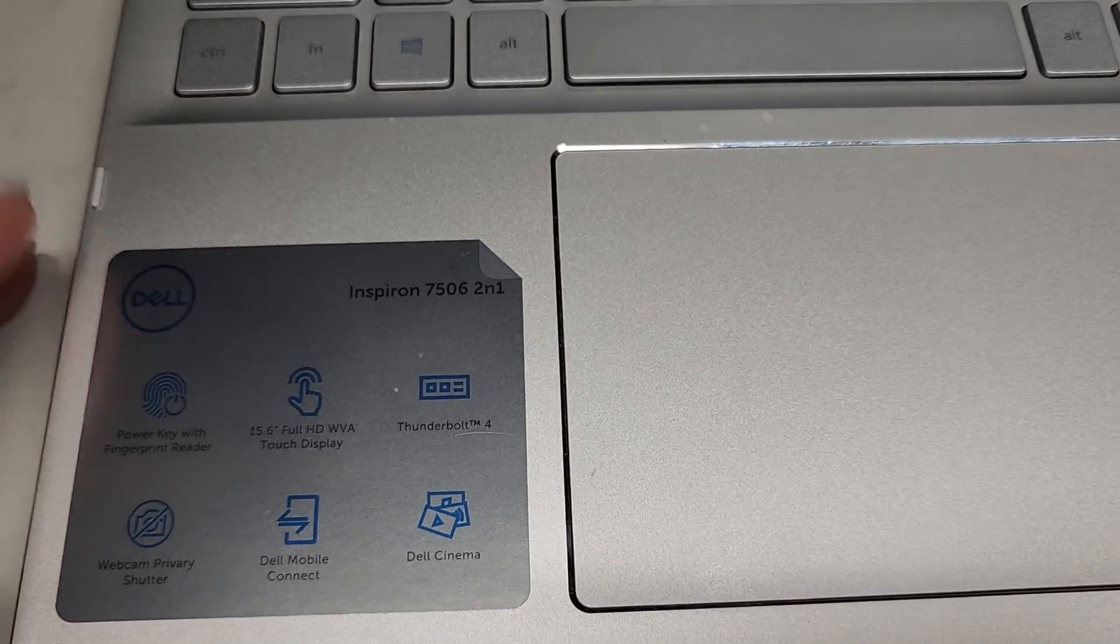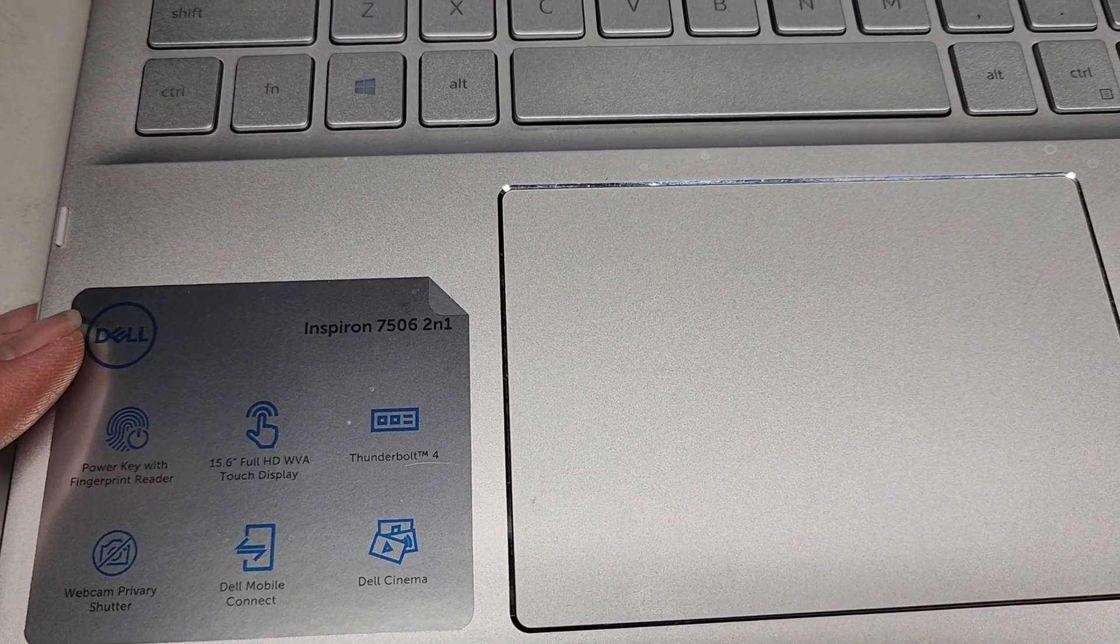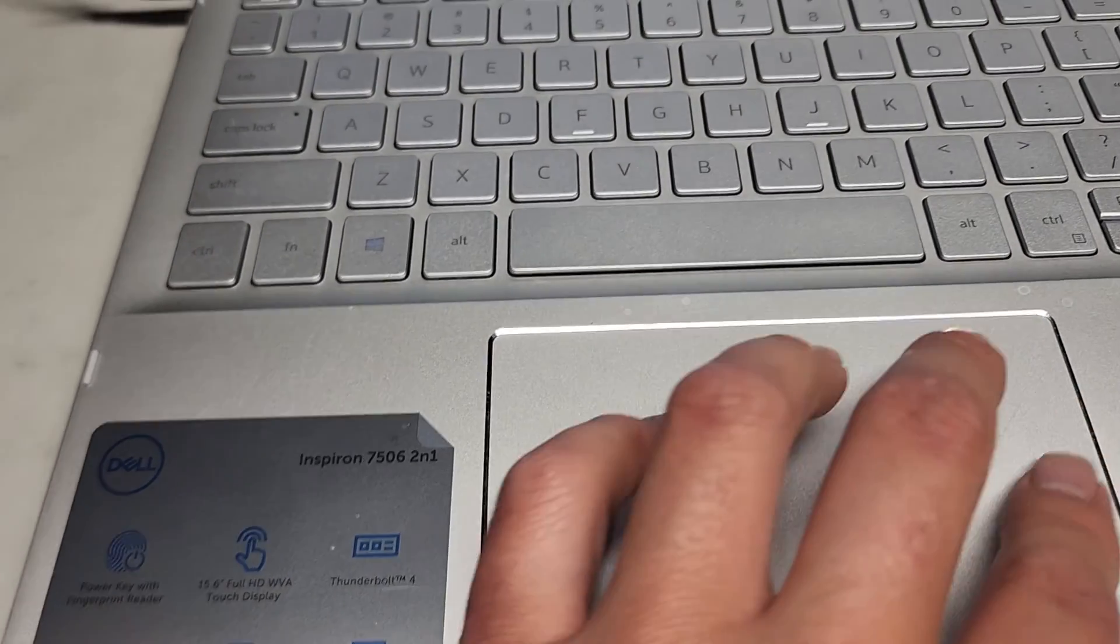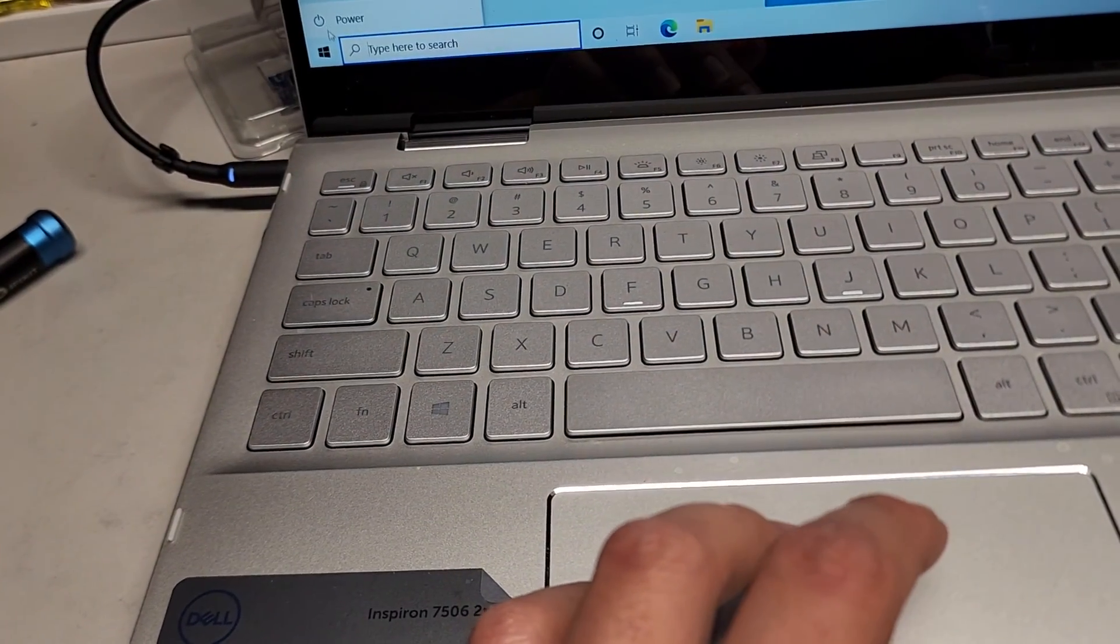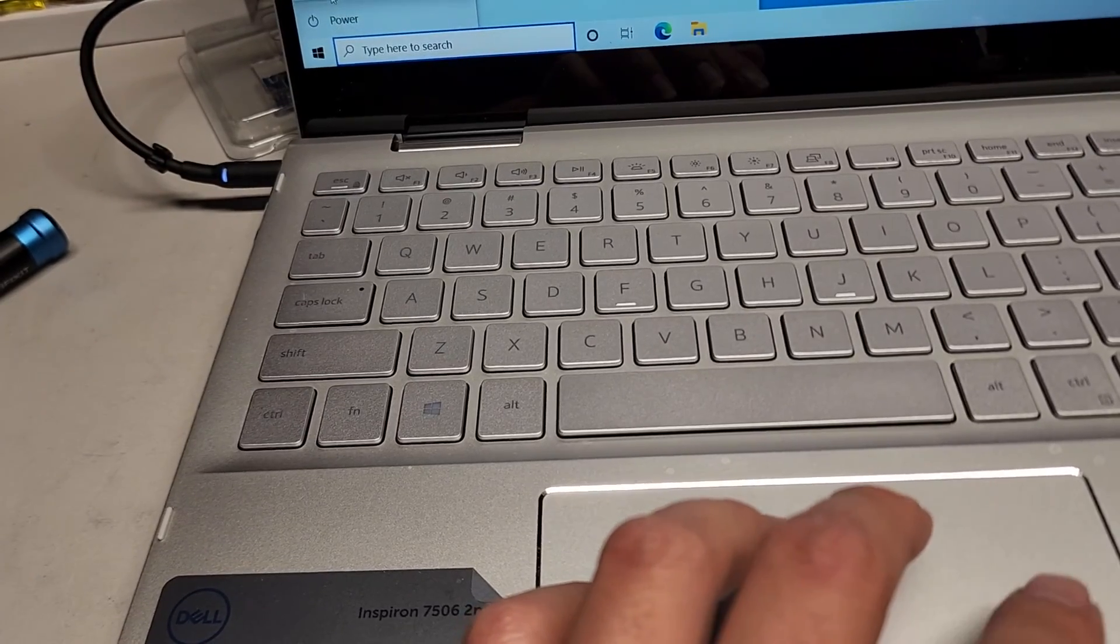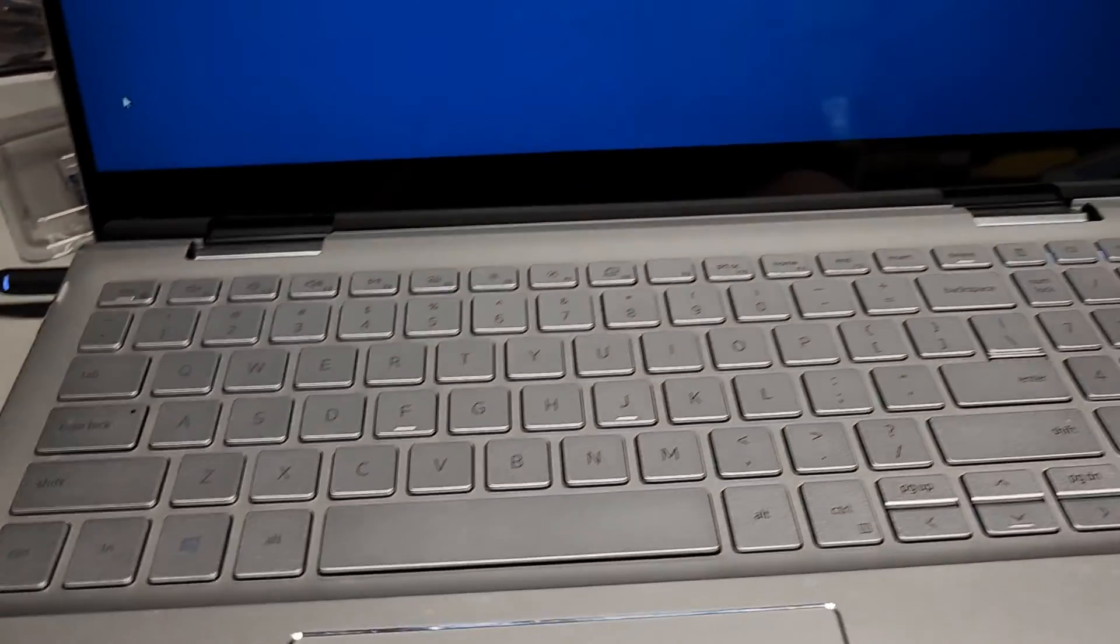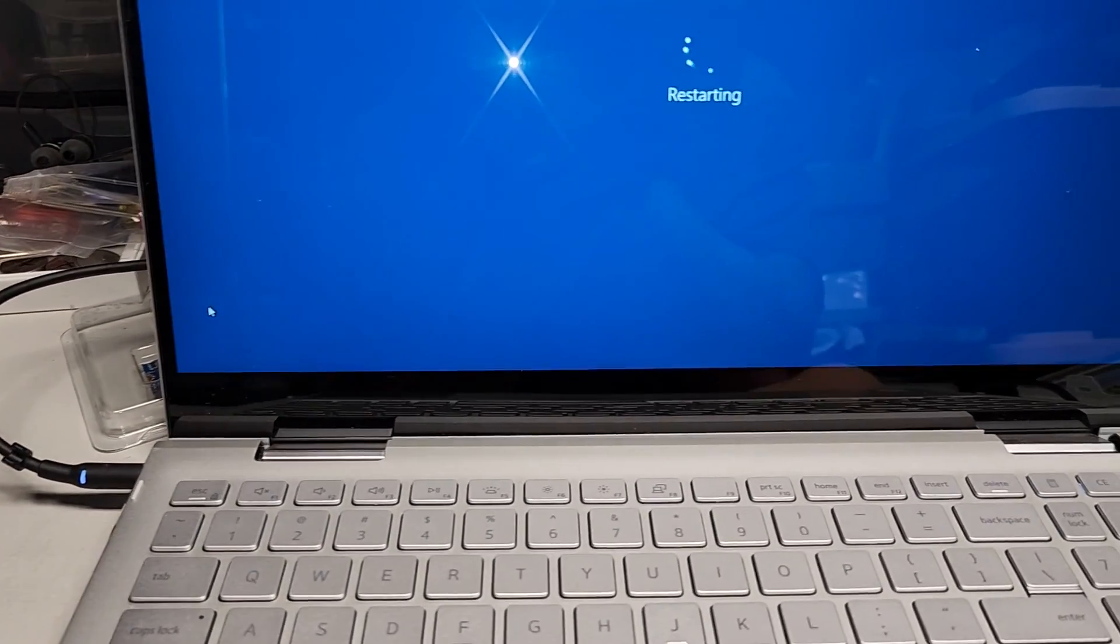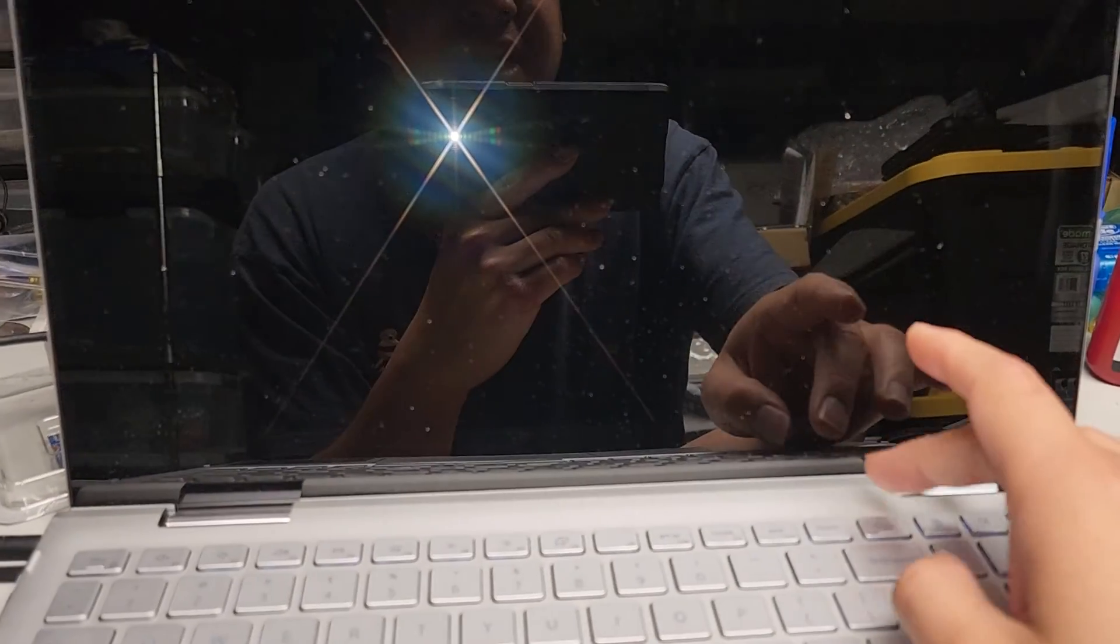So I was working on this customer's laptop. This is a Dell Inspiron 7506 2-in-1. What happened was we did some updates and after the updates it wasn't booting and I found out what's going on.